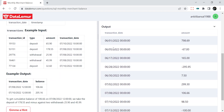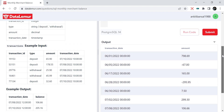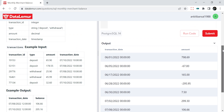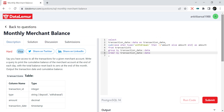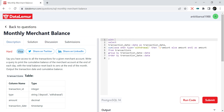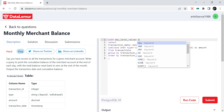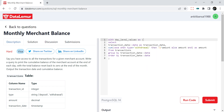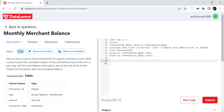Now we just need to do a running sum and also reset at the monthly level for each new month. To cleanly build this, I'll wrap the previous query in a CTE — calling it `ct` — and then select from `ct` in the outer query.